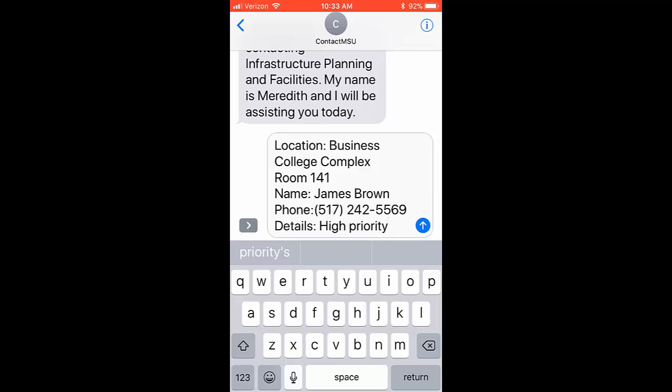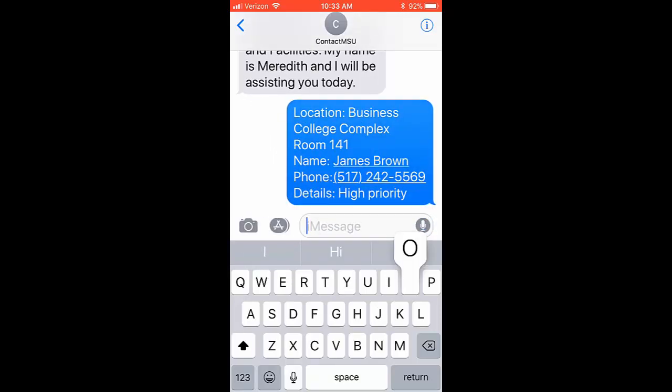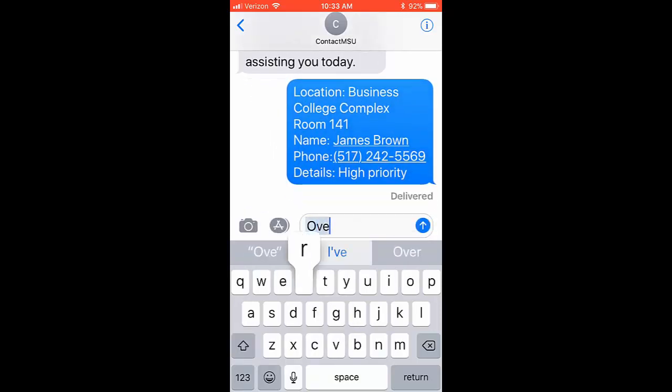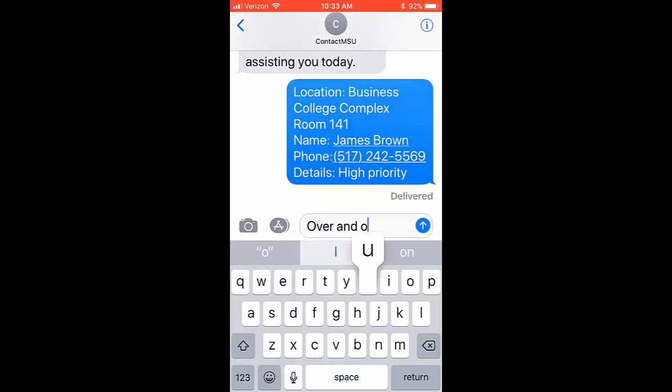Once you have received a response, continue the dialogue until you have been adequately serviced. Once you have completed your conversation, it is important to let your dispatcher know that the conversation is over by typing a closing statement such as over and out, or thank you, have a nice day.